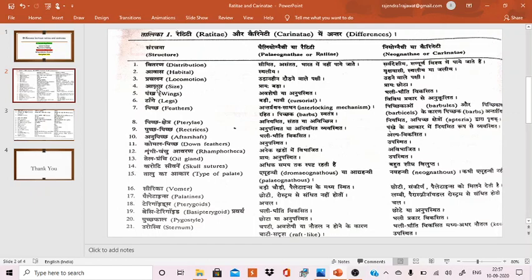The fourth difference is on the basis of size. The members of Palaeognathi, that is Ratitae, are large in size. The members of Neognathi, that is Carinatae, are comparatively smaller in size.